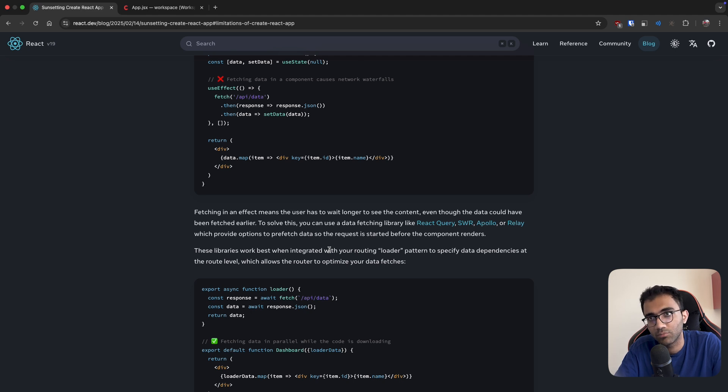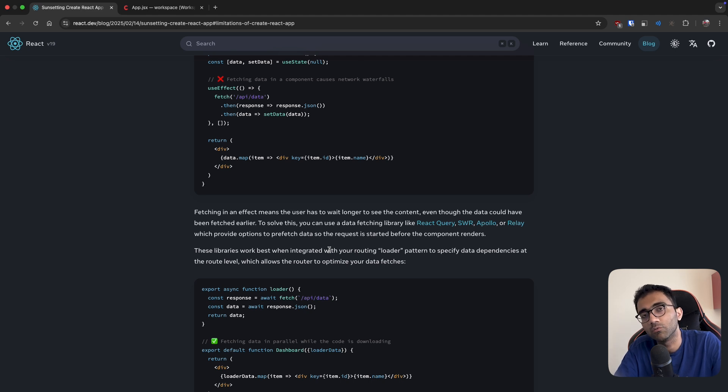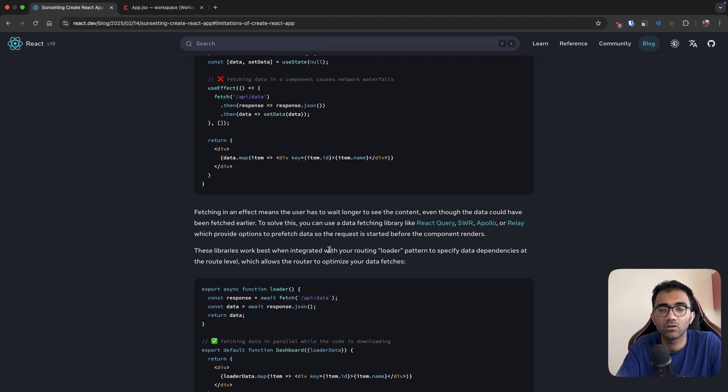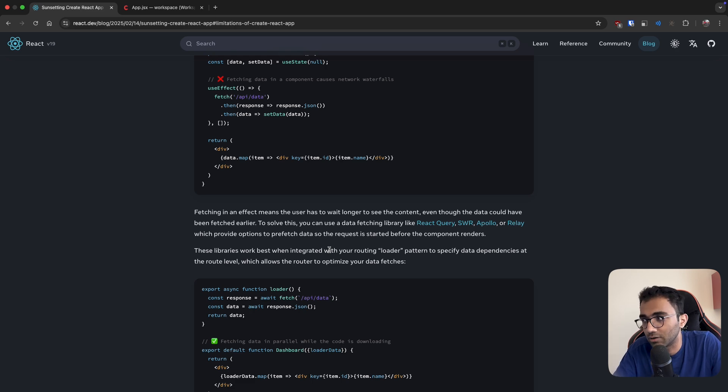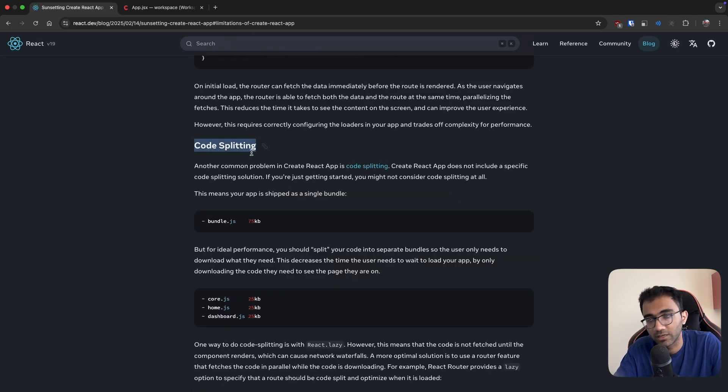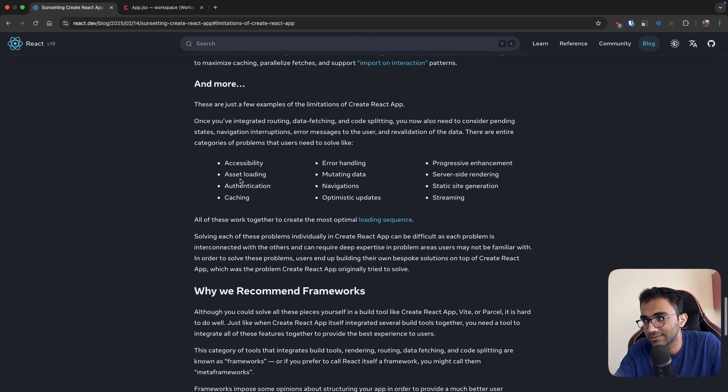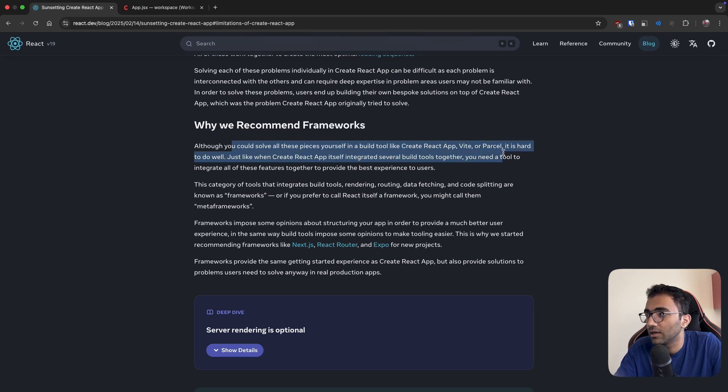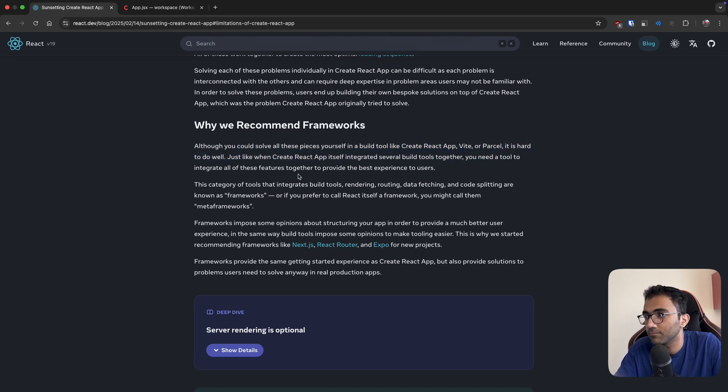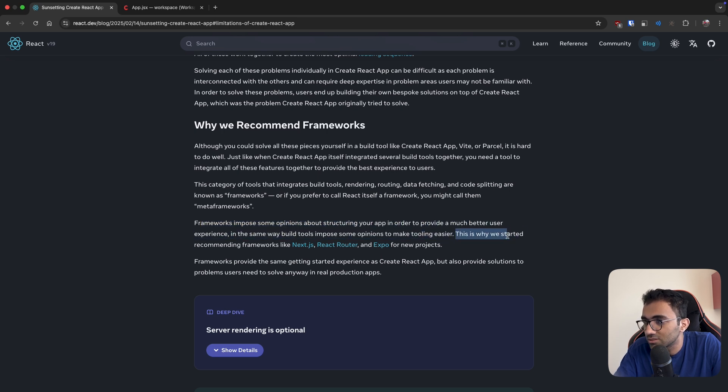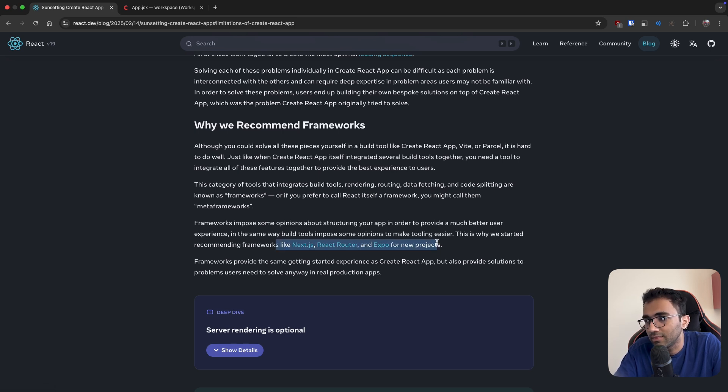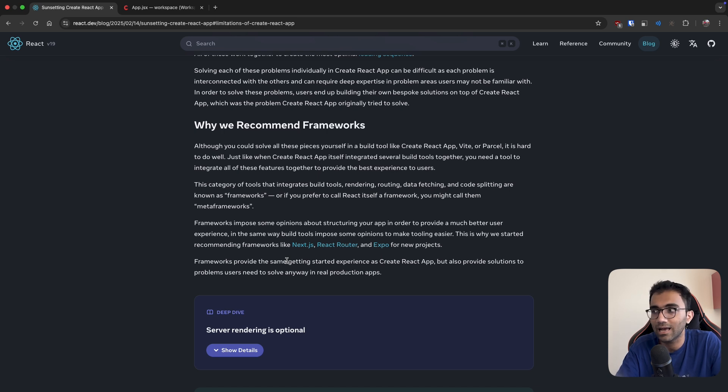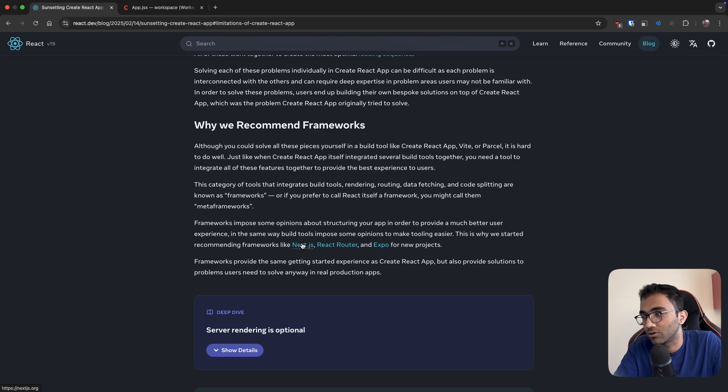Next.js, for example, solves routing out of the box, server-side rendering out of the box. If you go with the Vercel stack, they also come with the useSWR hook which solves data fetching out of the box. On the server side it's already available—you can write getStaticProps and make fetch calls there. Next.js also solves code splitting out of the box. All of these things are being solved automatically when you use a framework like Next.js. That's what they also say: although you can do all these pieces yourself in a build tool like Create React App, Vite, or Parcel, it's hard to do it well. Frameworks impose some opinions about structuring your app. This is why we started recommending frameworks like Next.js, React Router, and Expo for new projects. Even in all of them, I think Next.js stands out the best. You also have Remix, but I don't feel there are a lot of options if you want to start building a full-stack app.